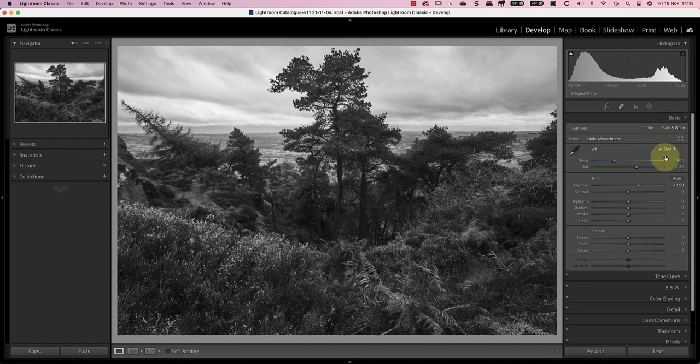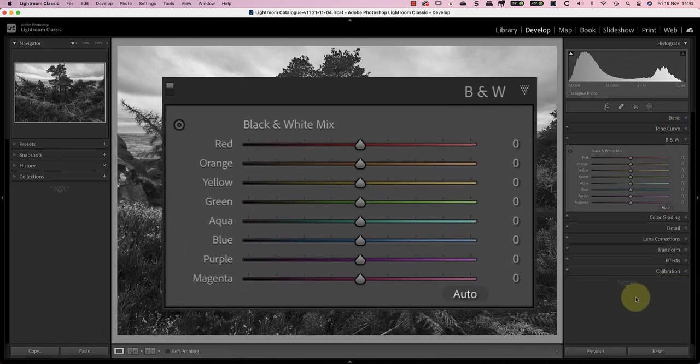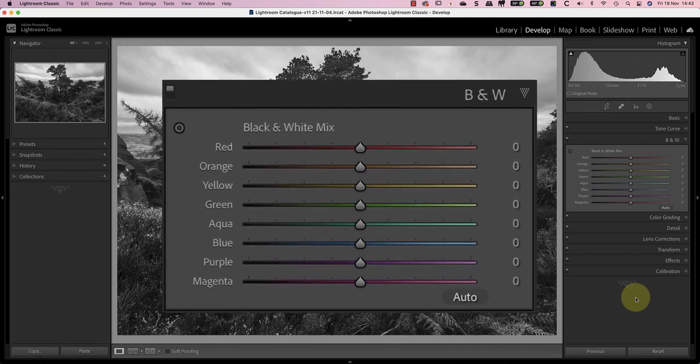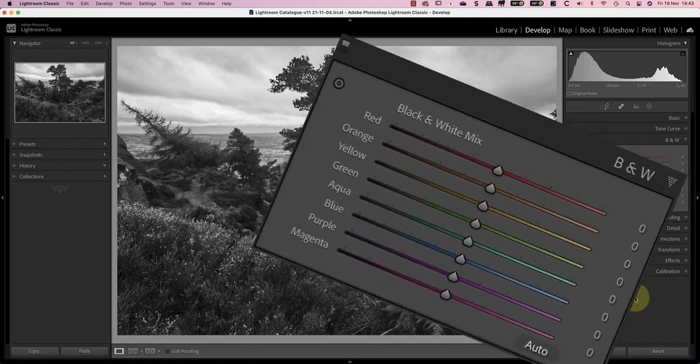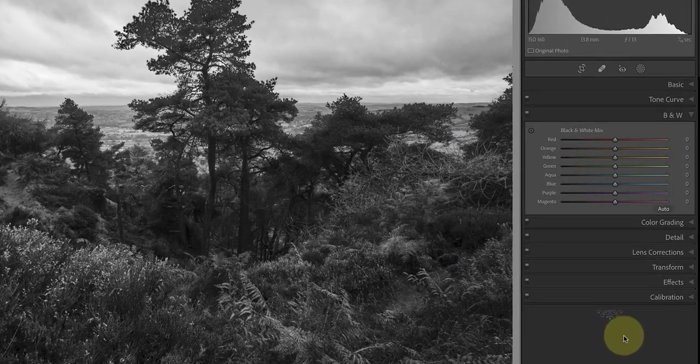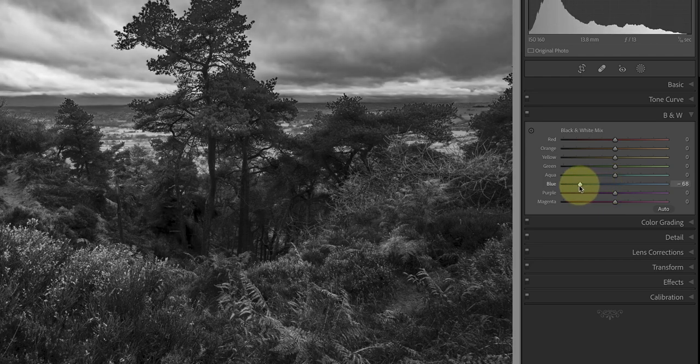Now in the black and white panel I can darken and lighten areas based on individual colors in the image. This helps to produce separation of areas in the image which is important when processing dull weather landscape photography.